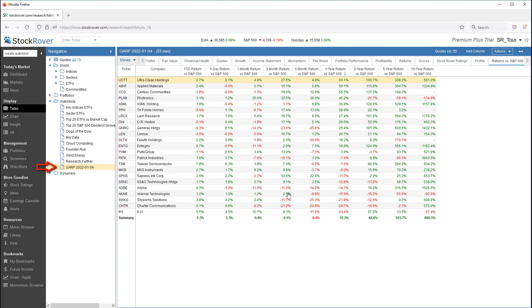I'm now saving my screener result to a watchlist. This provides for true backtesting. Going forward from January 4th, we'll be able to see how the passing tickers in the screener fared in the market.